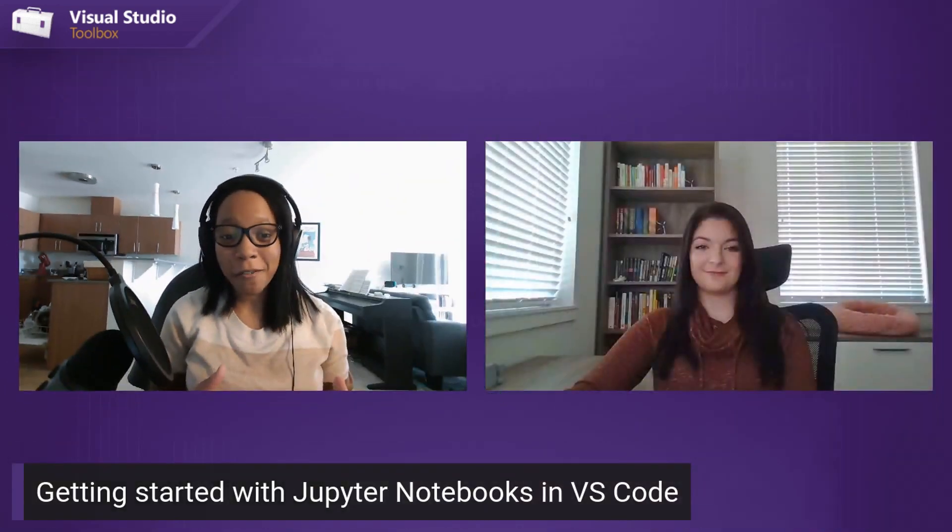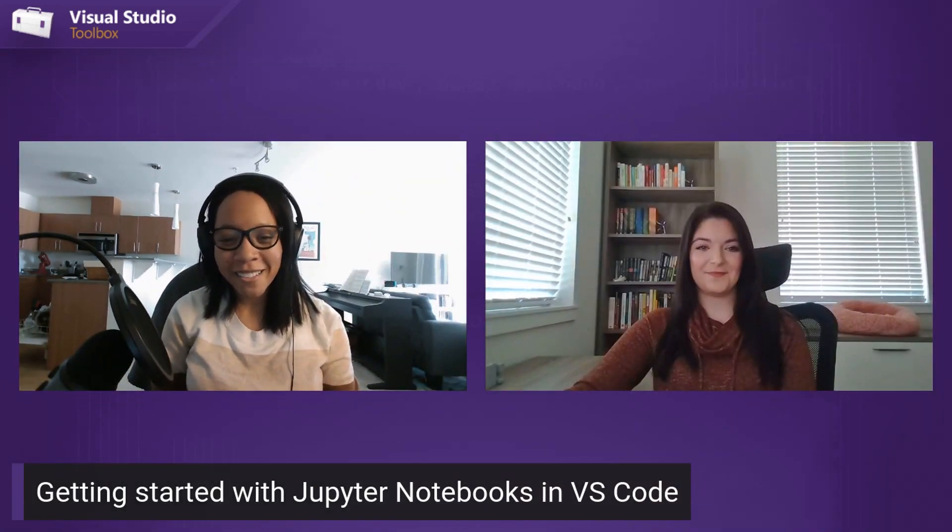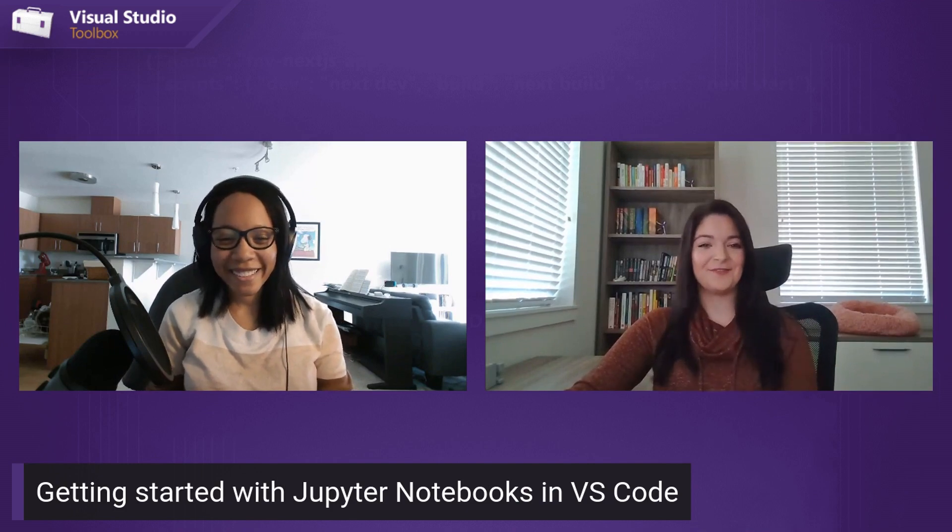Hey everyone, welcome to another episode of Visual Studio Toolbox. I'm your host, Leslie Richardson, and joining me today to talk about Visual Studio Code instead of the good old VS space is Claudia Reggio from the Python team. Welcome, Claudia. Hi, thanks for having me.